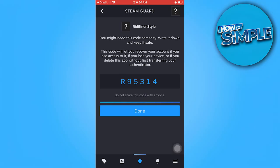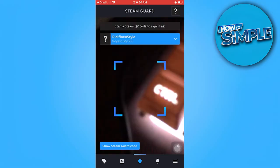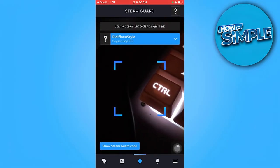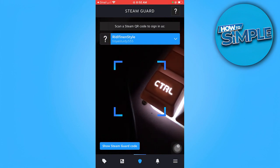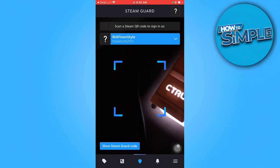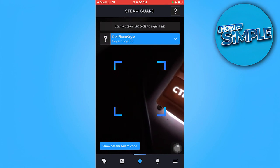Tap on Done. Here you can scan the QR code to sign in. And that's all for now, folks. Thanks for watching.